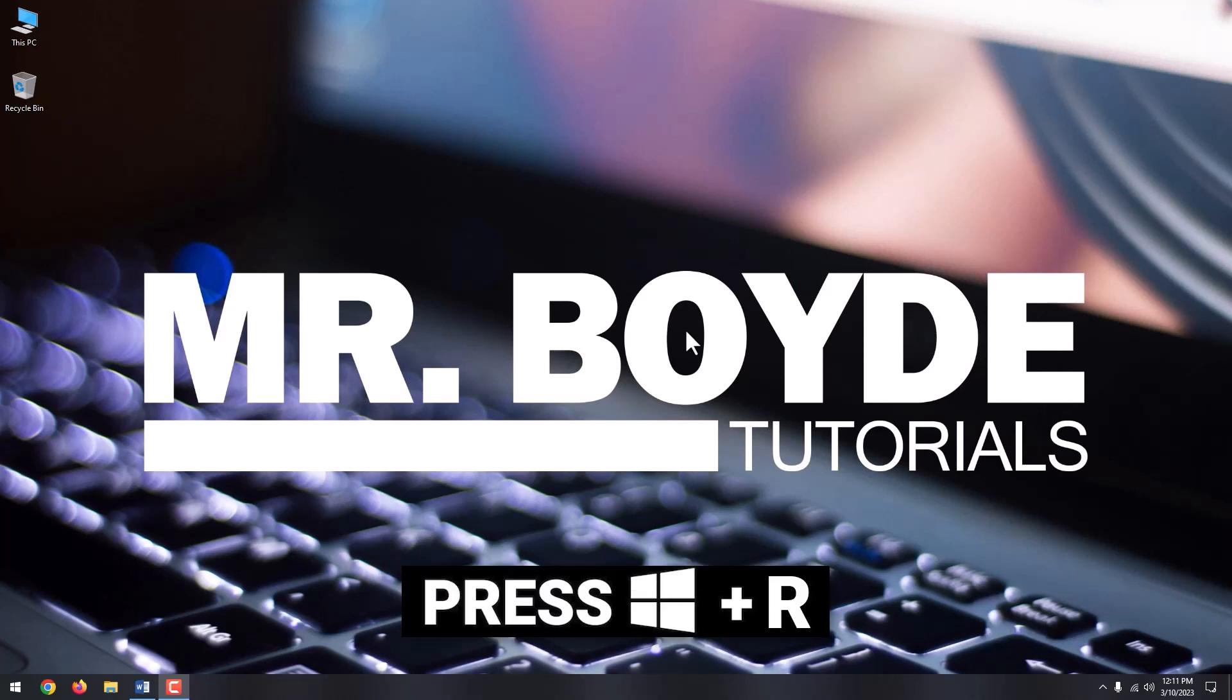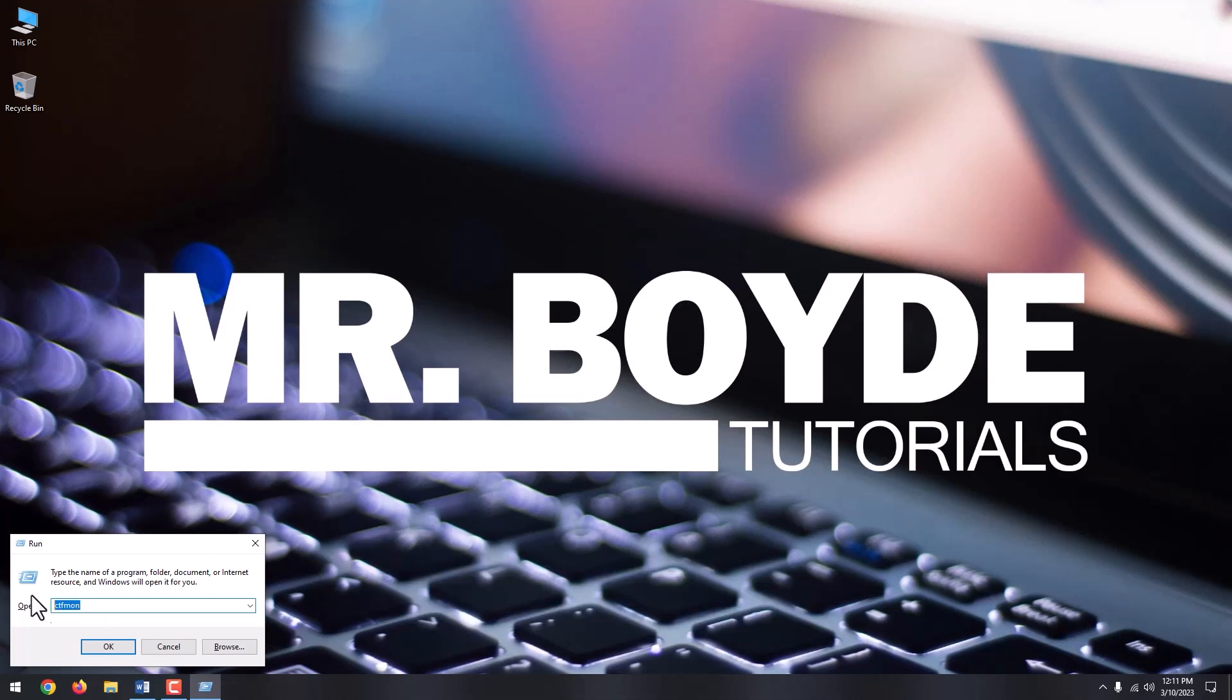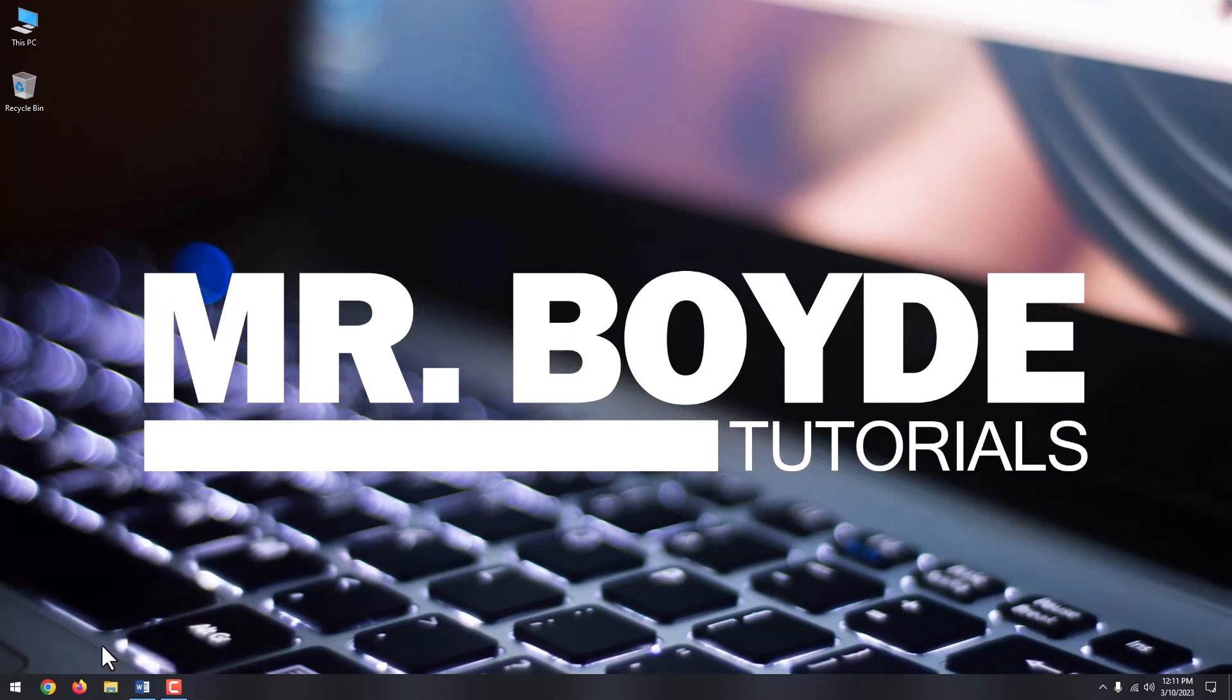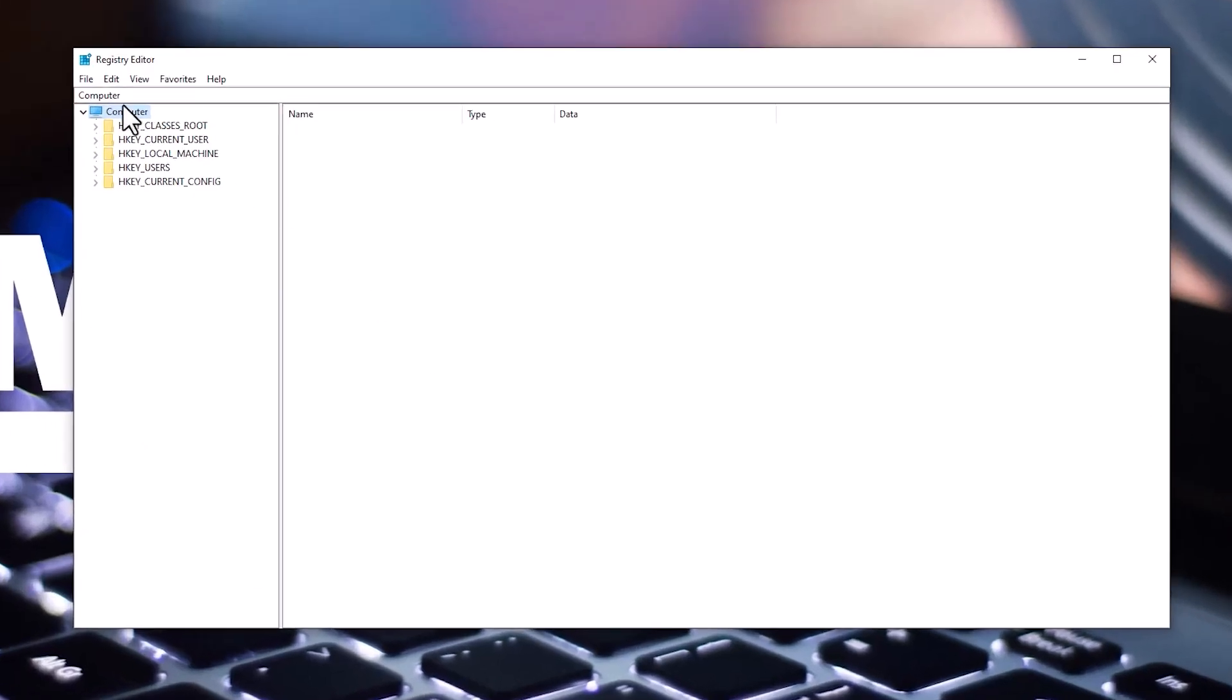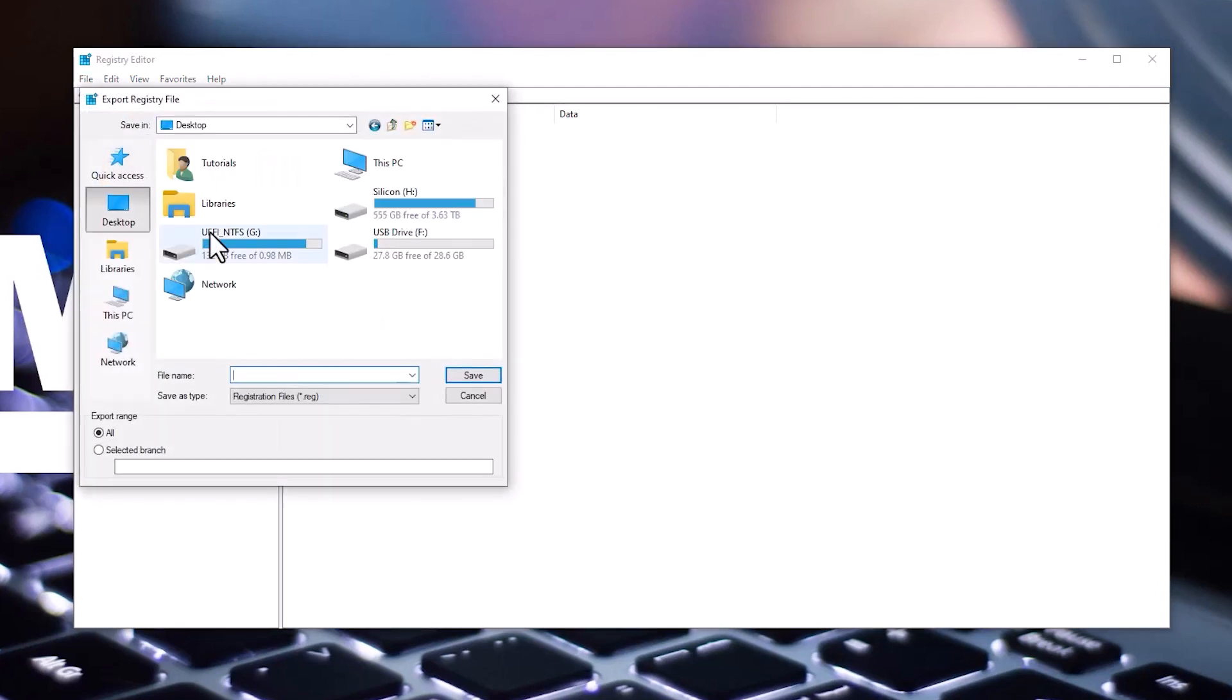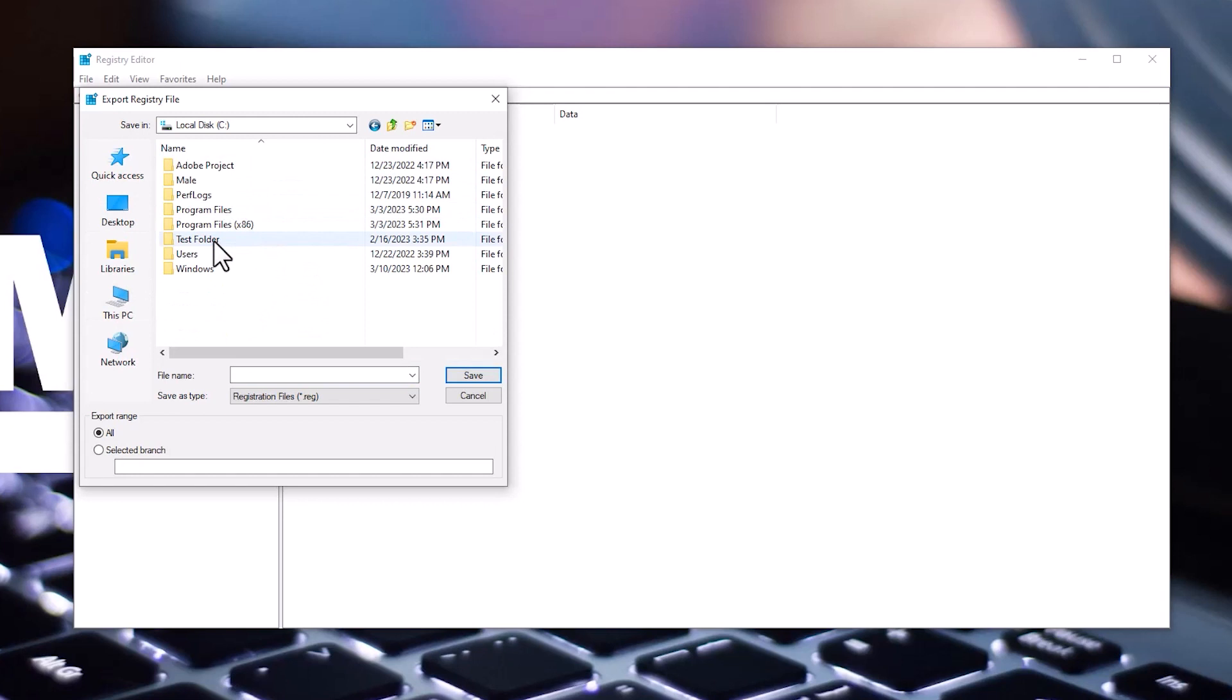Press the Windows button plus R to launch the run command. Type regedit, and click OK. In the registry editor window, click File, then Export. Choose where you want to save the backup file, and then click Save.